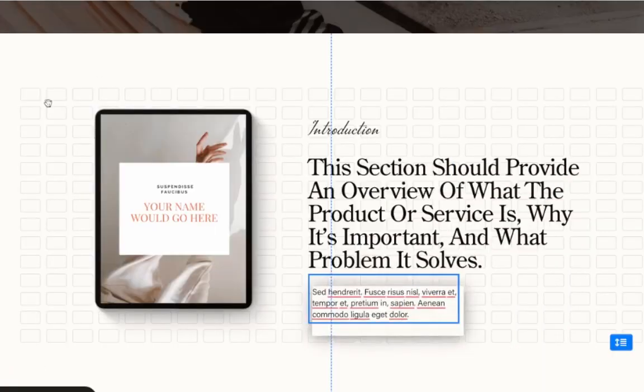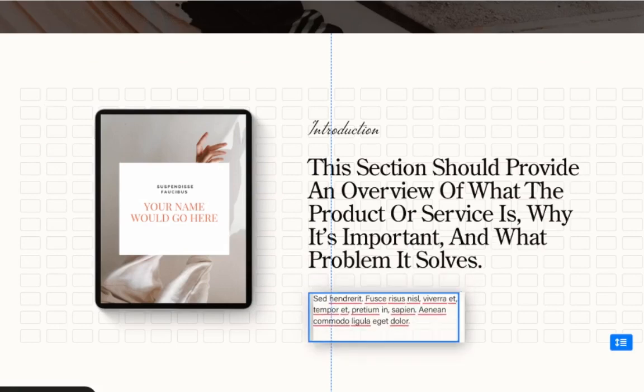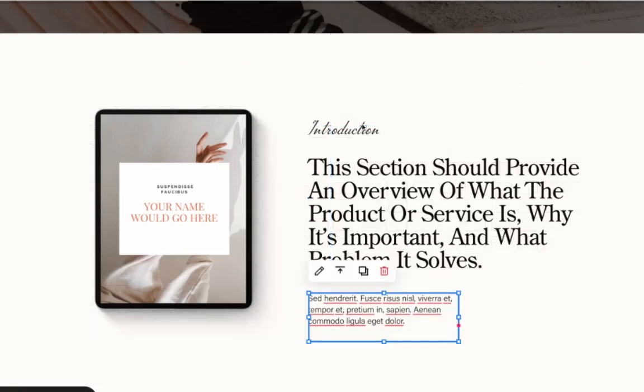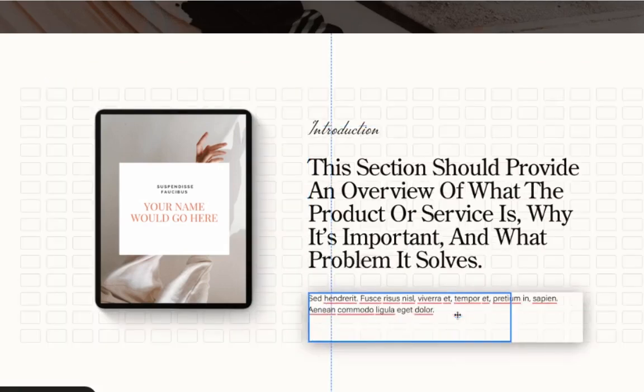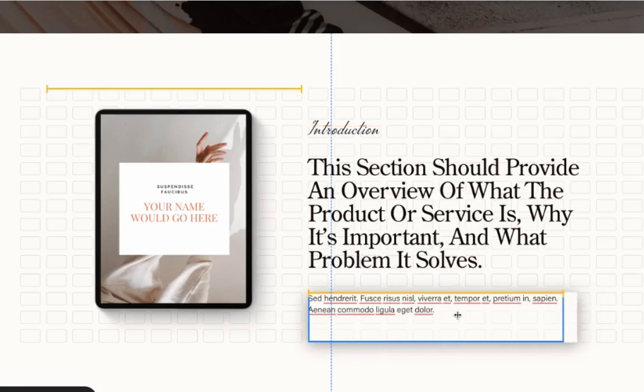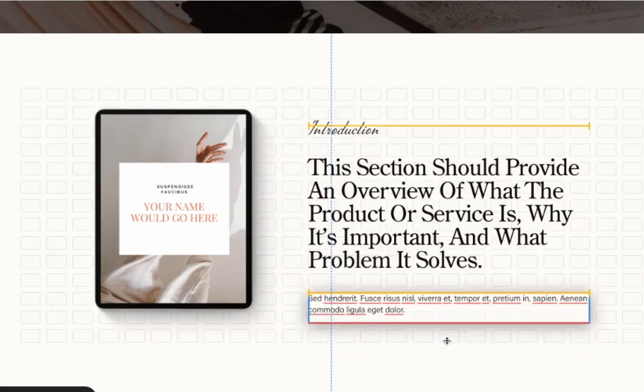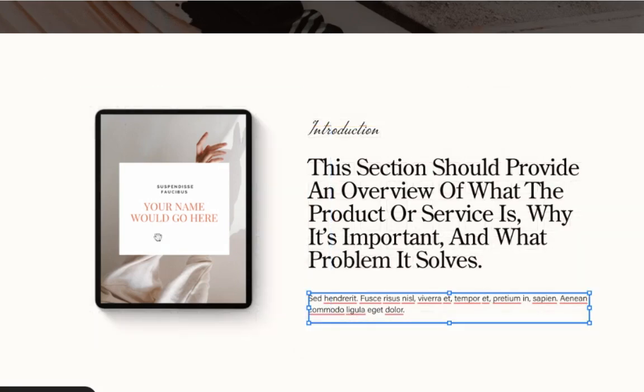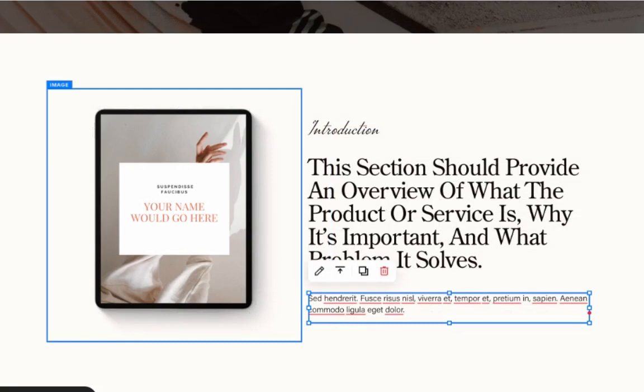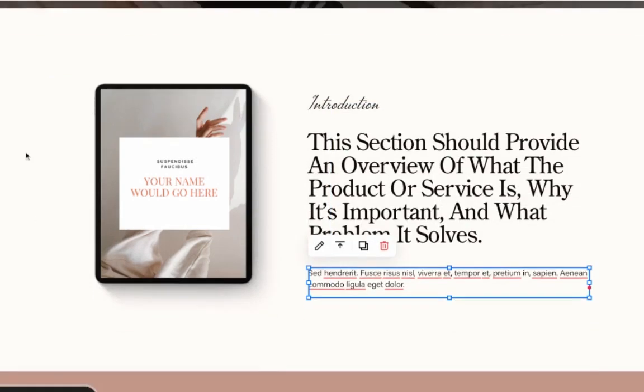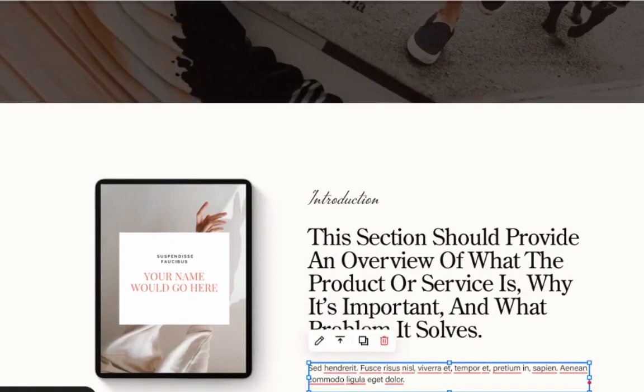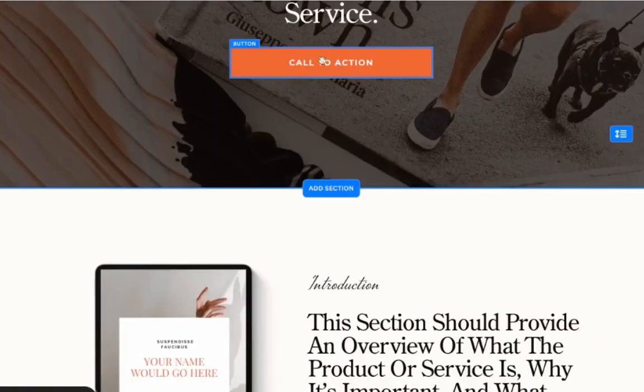Just make sure that you use sub headlines, headlines, and paragraphs interchangeably to break down the blocks of text to make it more engaging and interesting for people to read.